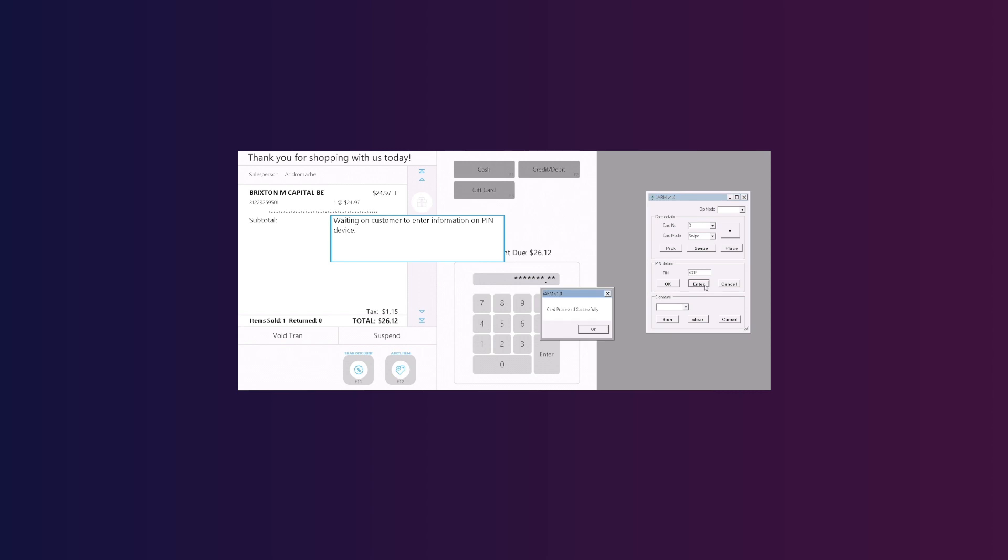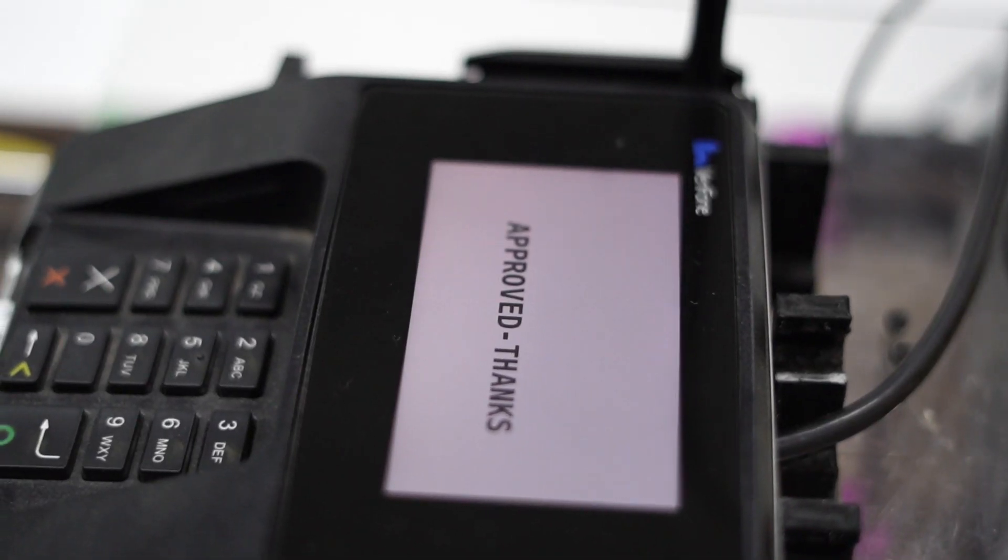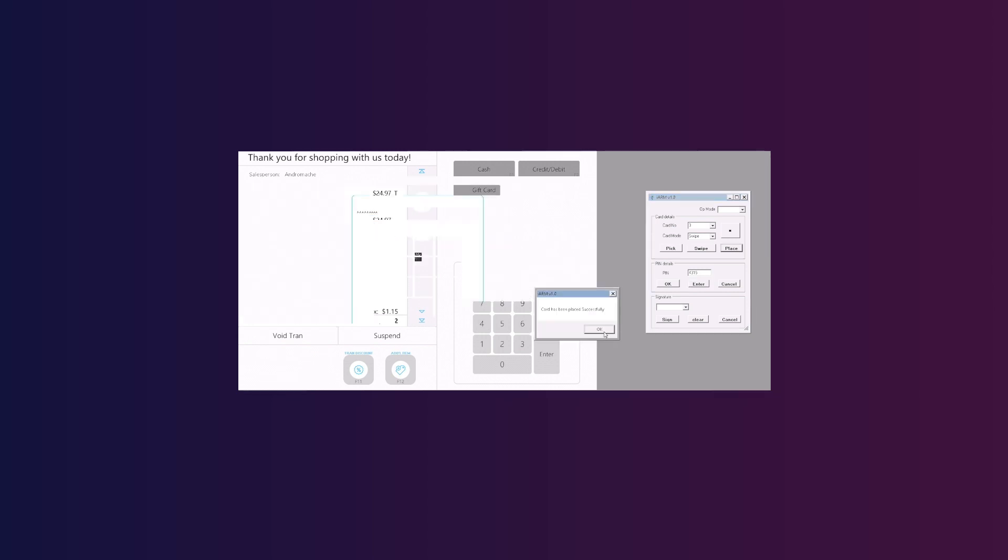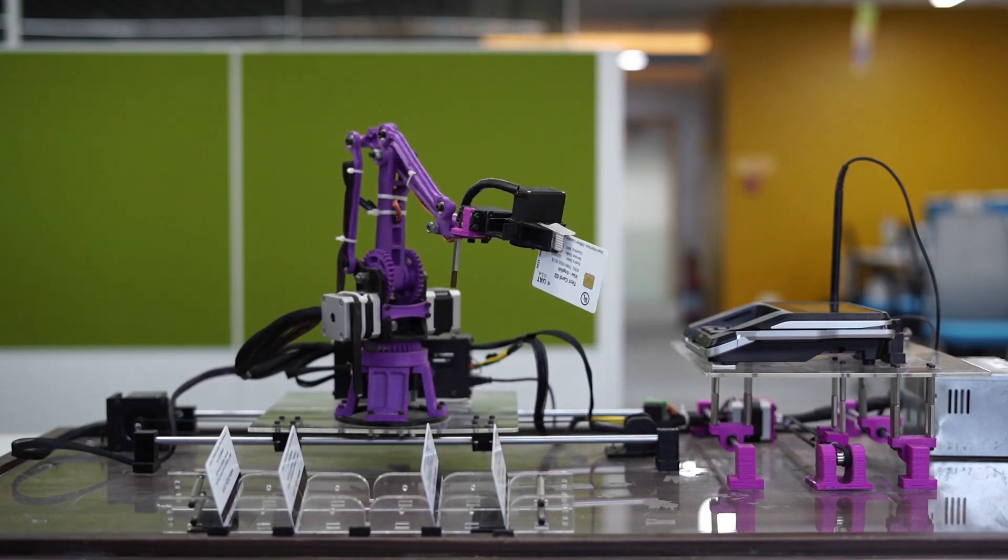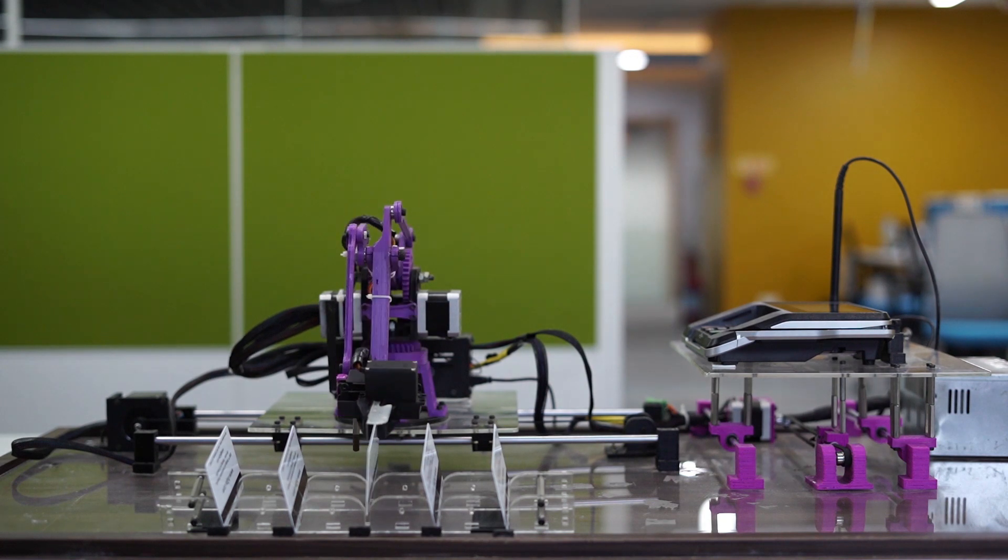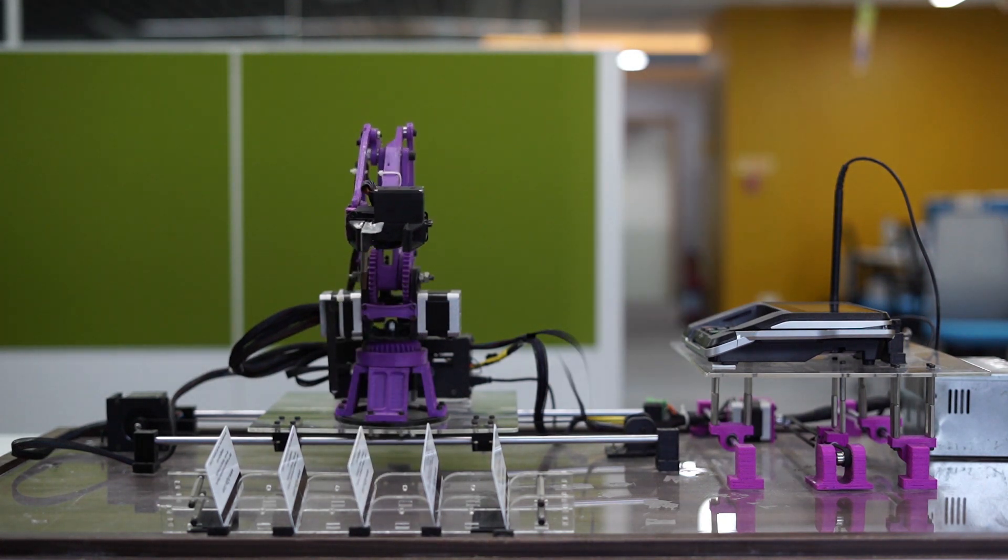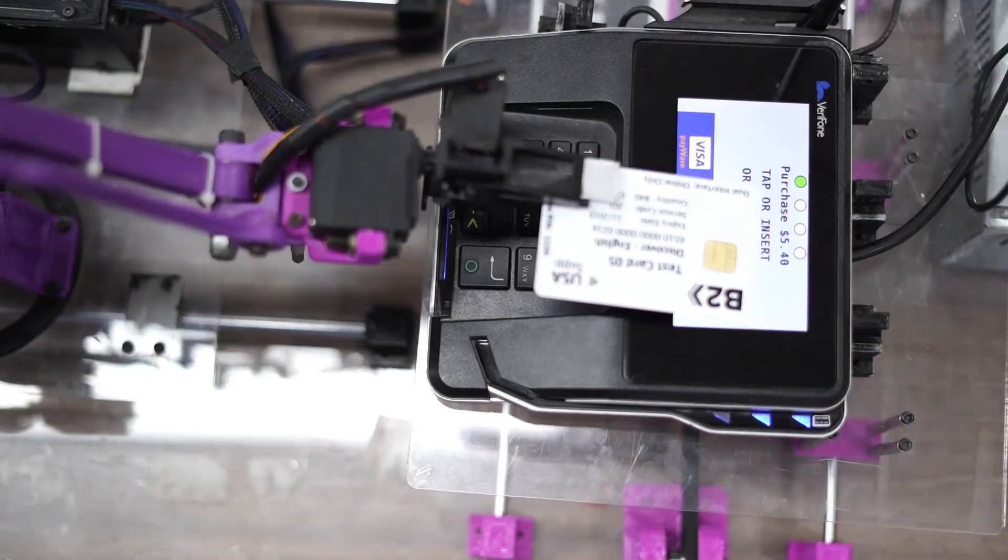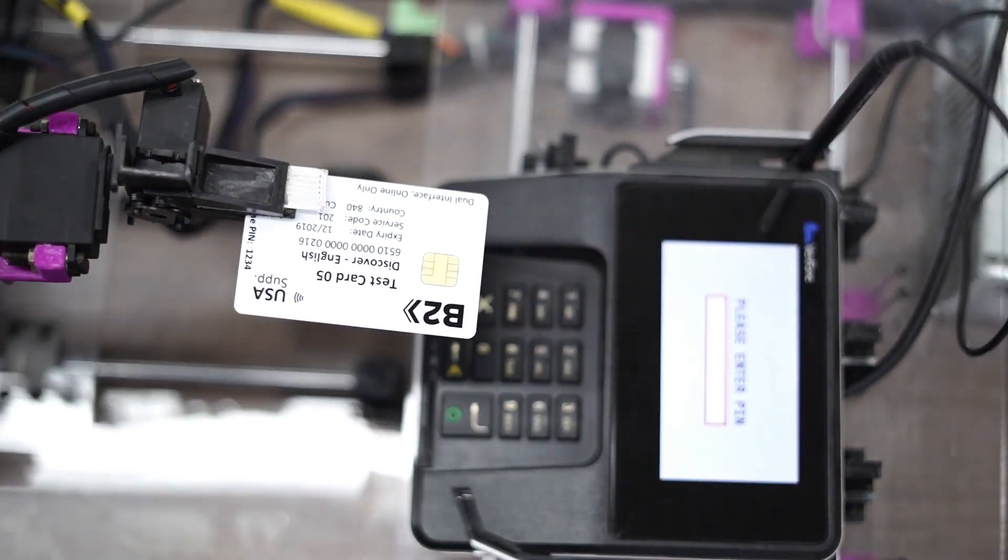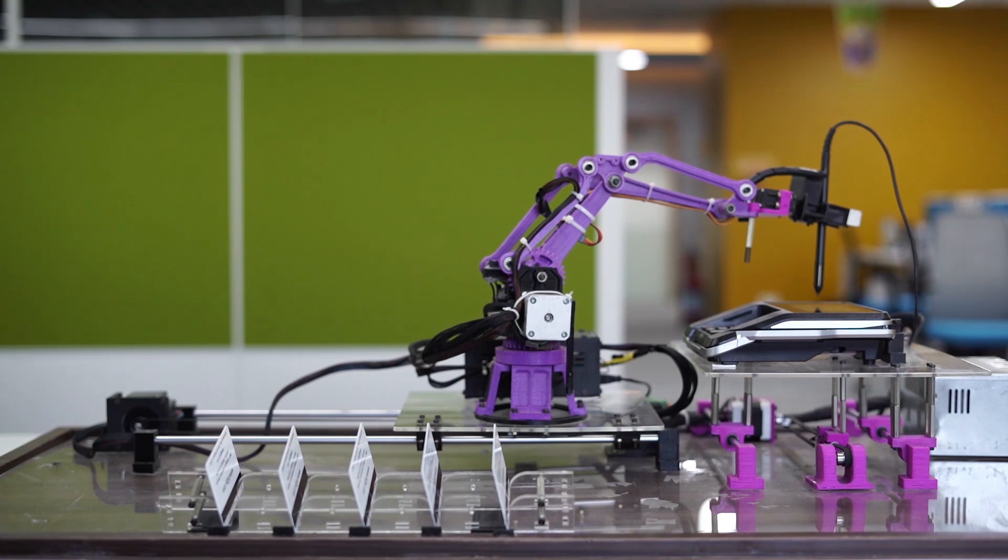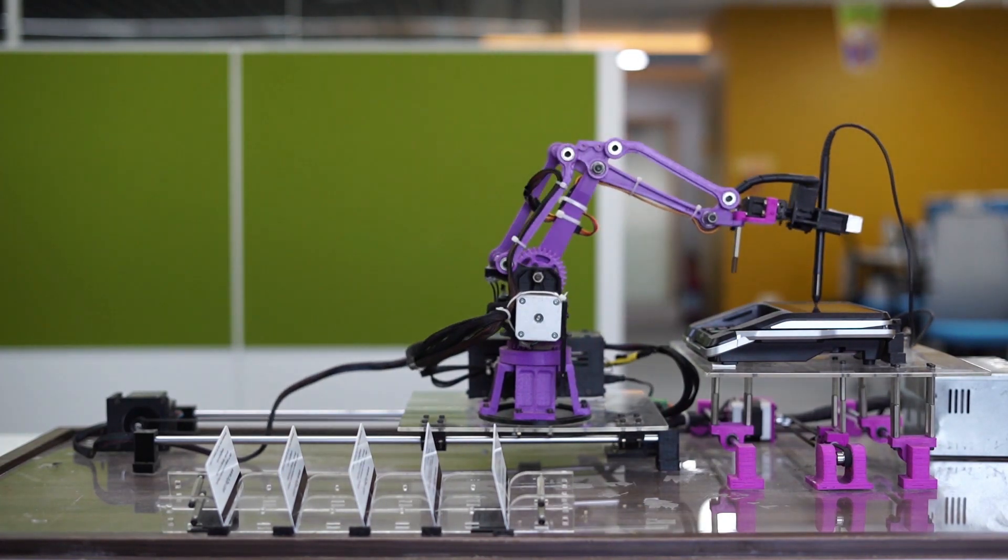Once the swipe process is completed, the arm sends a confirmation to the GUI, after which the card is taken out and placed in one of the five card holders. The same actions can be performed for other scenarios like insert and tap. Additionally, the arm can also provide signature using its pen if needed before approving the transaction.